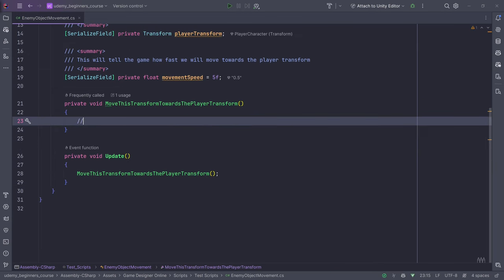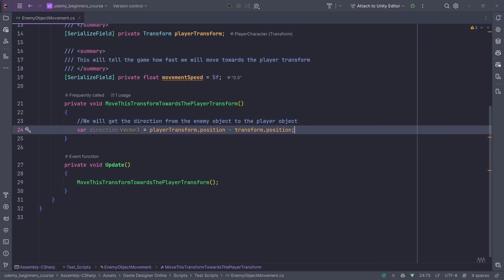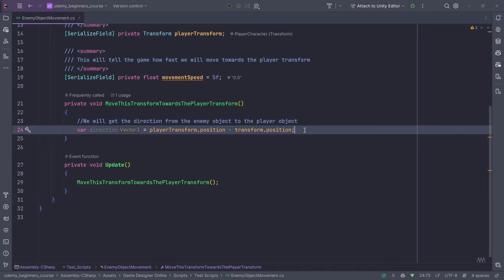In order to get the direction, we will get the direction from the enemy object to the player object. In vector maths, the direction is always calculated by whatever the target is minus where you want it calculated from. In our case, we subtract the position of both objects — this is how we know the direction in which we have to move.